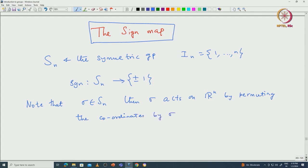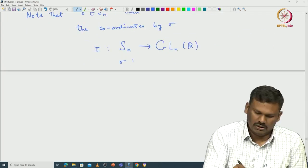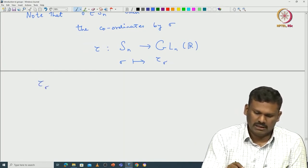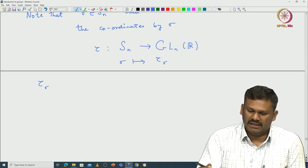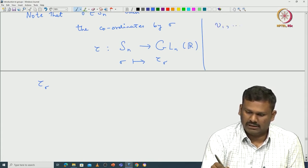If you start with some σ in Sn, then σ acts on ℝⁿ by permuting the coordinates by σ. We are defining a map τ from Sn to GLn(ℝ). Given σ, you associate what is called τ(σ). For τ(σ), you fix the standard basis of ℝⁿ — call it V₁, ..., Vn.